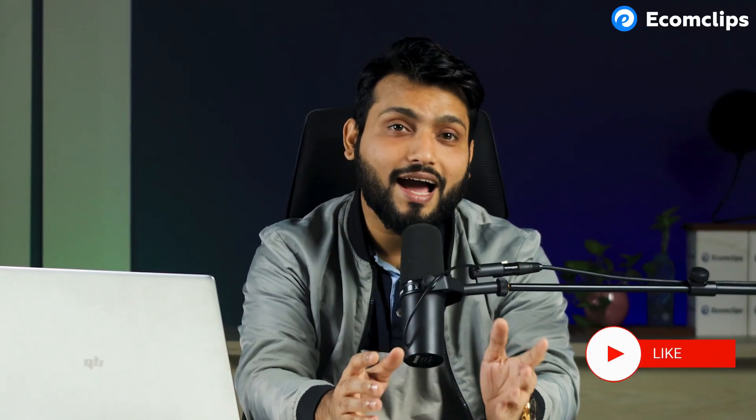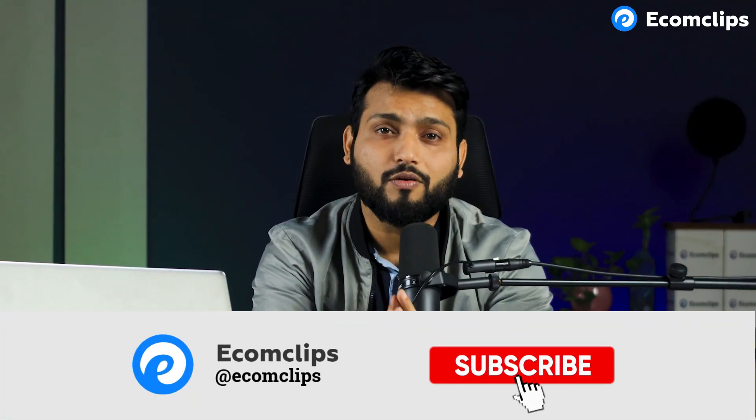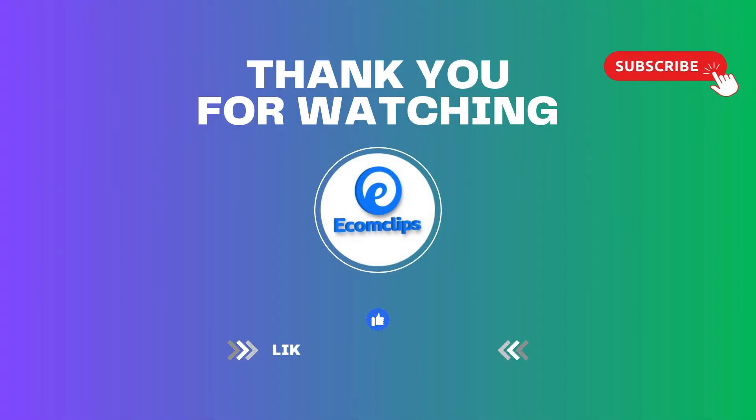To get more videos like this, don't forget to like and share the video. Also, subscribe to our channel. Thank you for watching. See you soon. Have a good day. Bye.